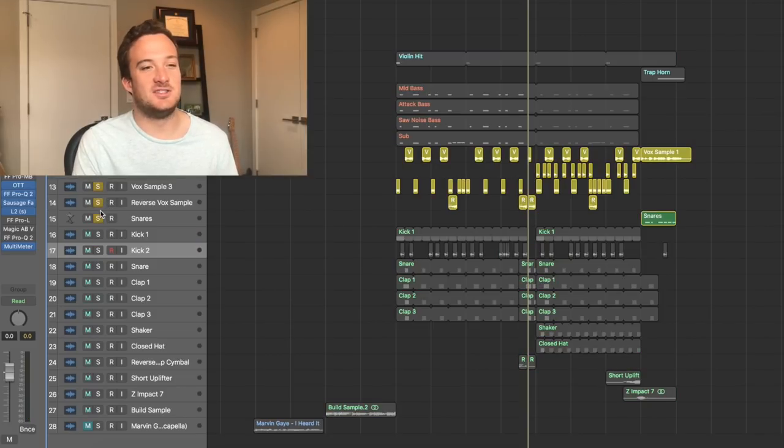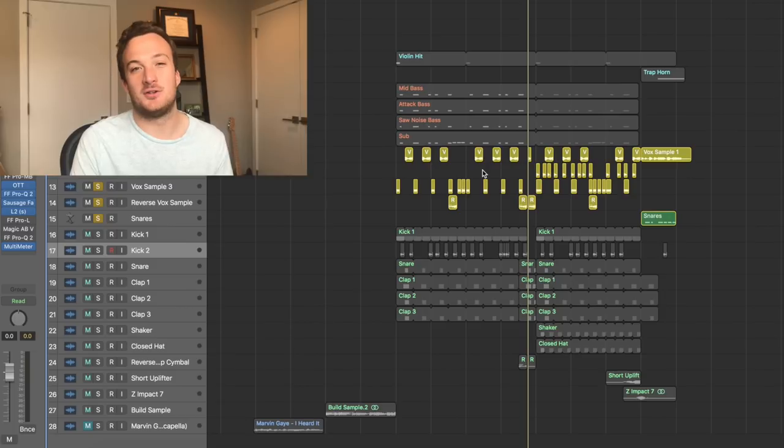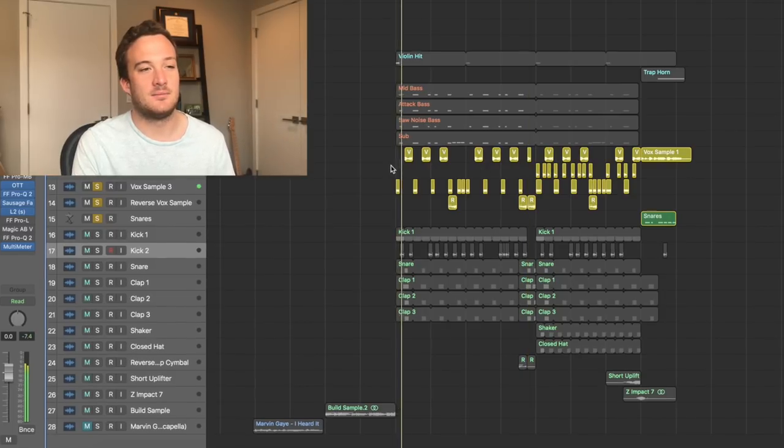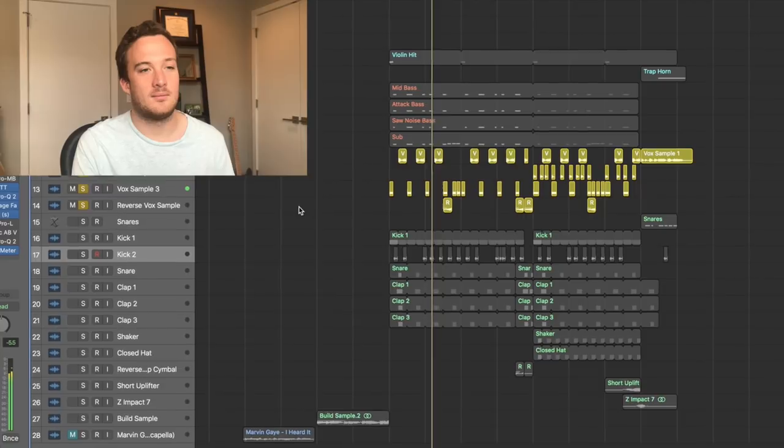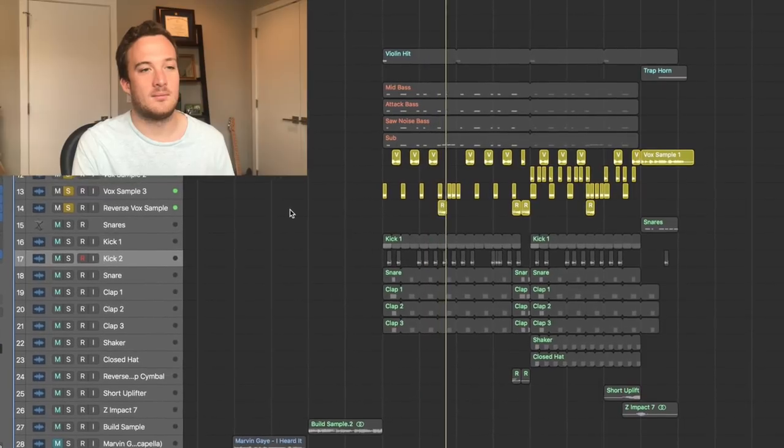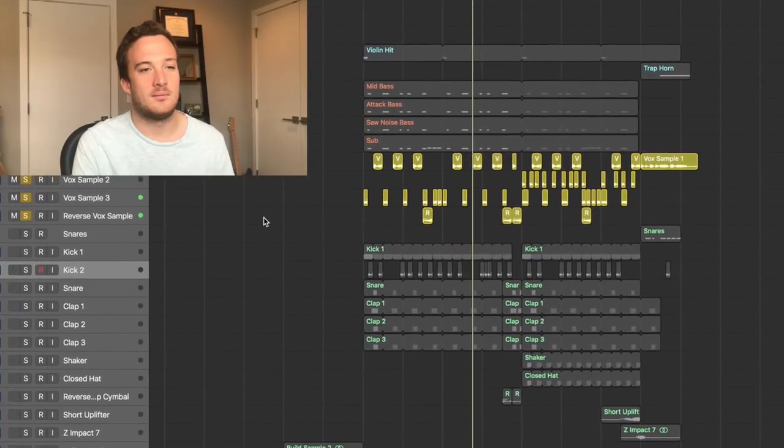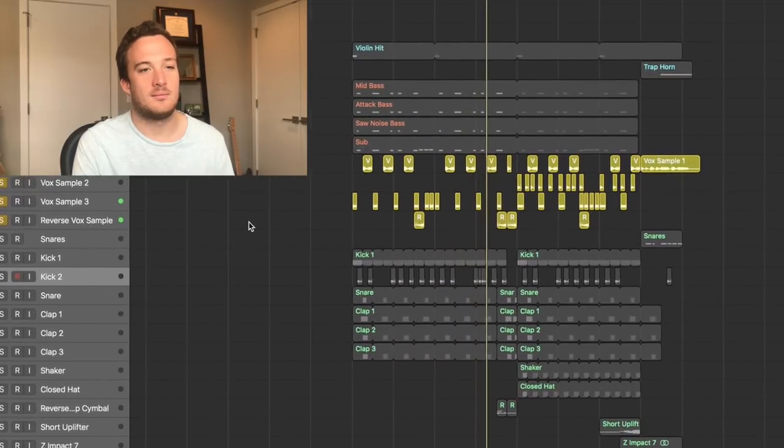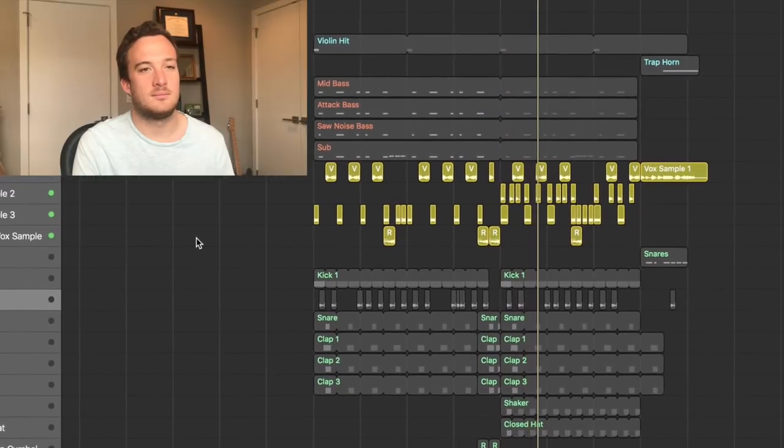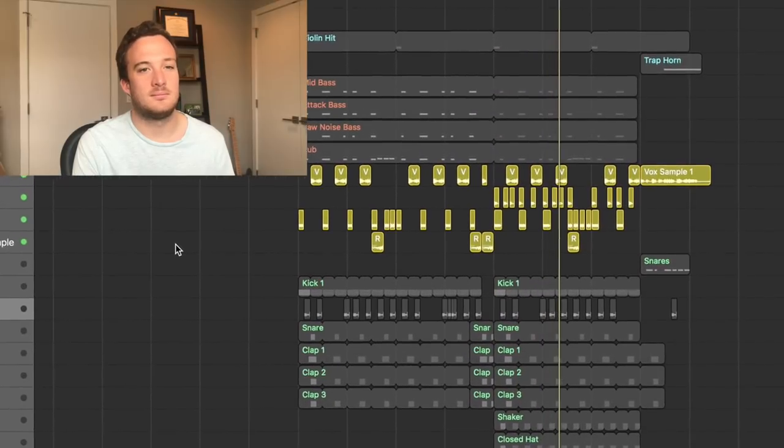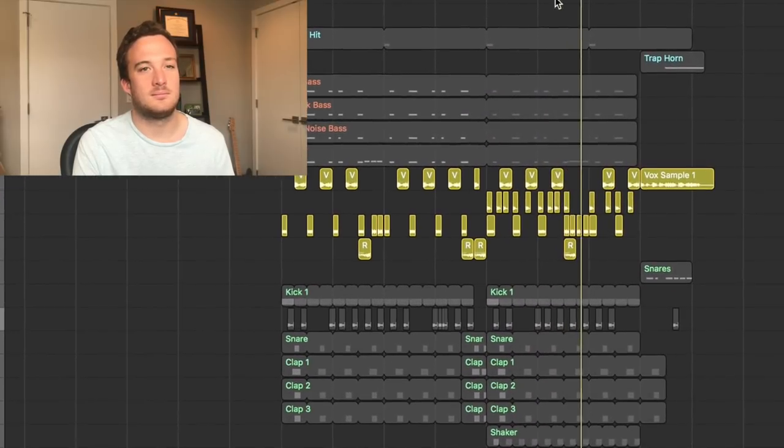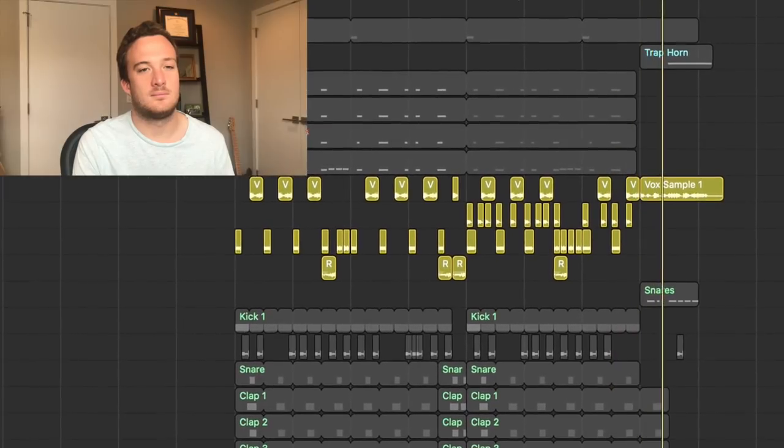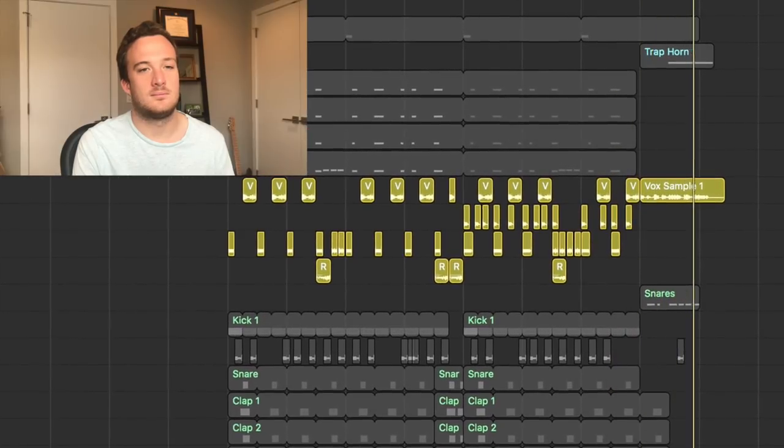So it's really just these vocal samples that I just got from the original acapella that I downloaded online. All right, that's pretty much it for this one. I'll play the whole track again at the end of the video. Hopefully you guys enjoyed this one. Make sure to follow me on Instagram and Spotify below. Other than that, I'll catch you guys next time. Peace.